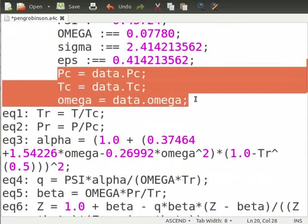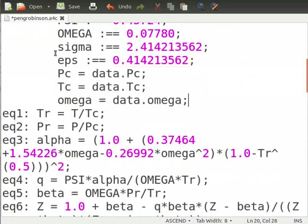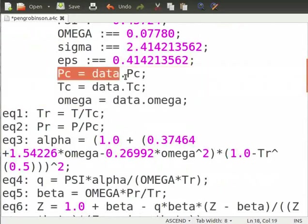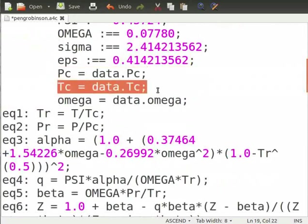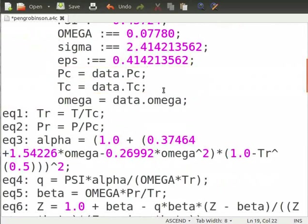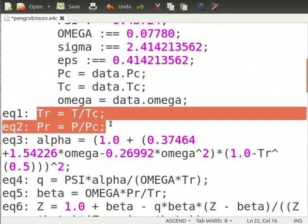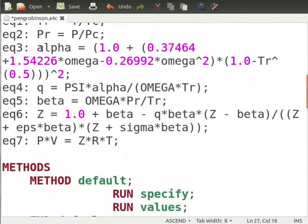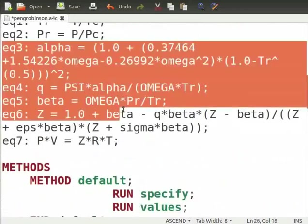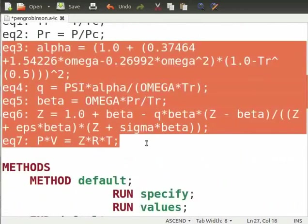We take the critical temperature, critical pressure and omega data from thermodynamics library. So, we define pc as pc equal to data dot pc, tc equal to data dot tc and so on. Now, we define reduced temperature and reduced pressure in terms of tc and pc.